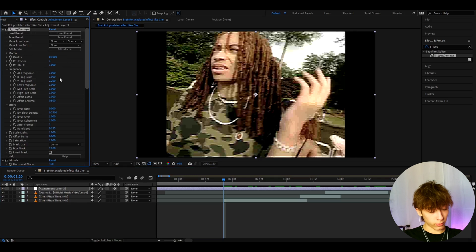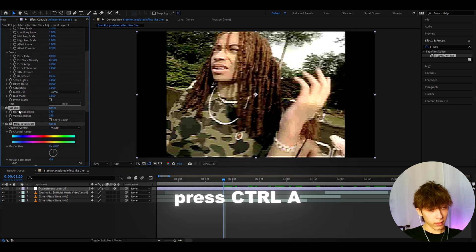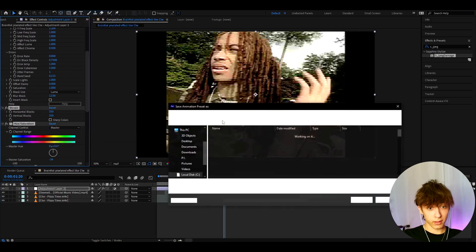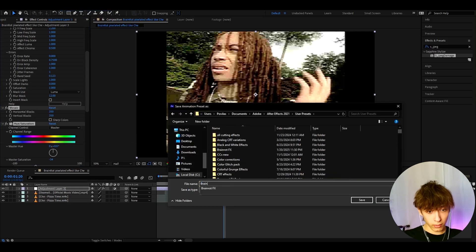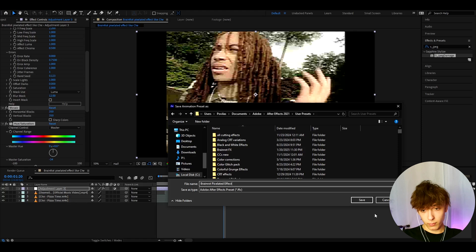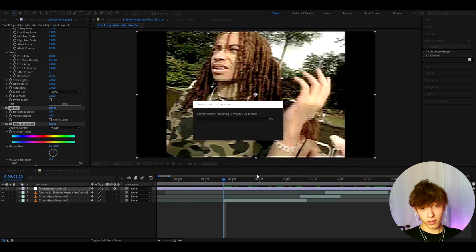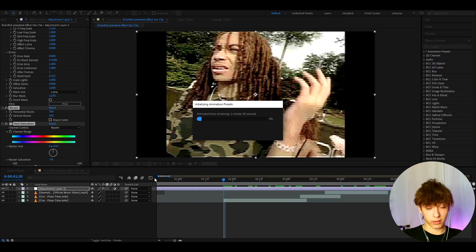What we can do is go to one of the effects, press Ctrl+A to select every effect, then go to Animation and Save Animation Preset. Let's save this as a preset — we can call it 'brain rot pixelated effect'. Press save, and now whenever you want this effect on your video you can go to Effects and Presets, type 'brain rot pixelated effect', and just drag and drop it.